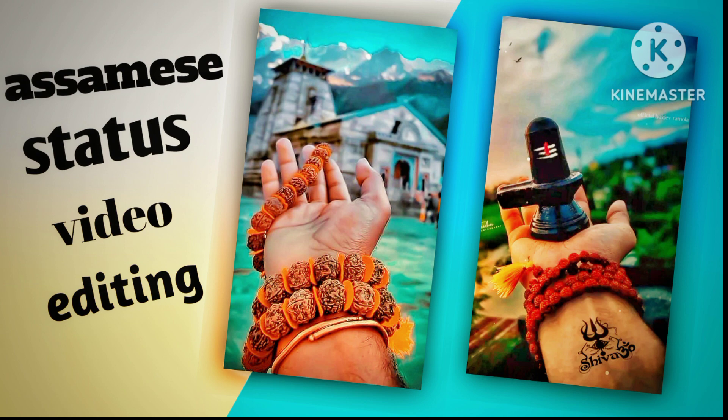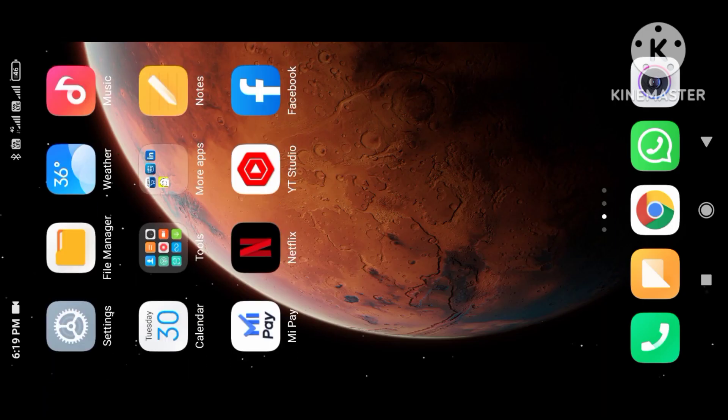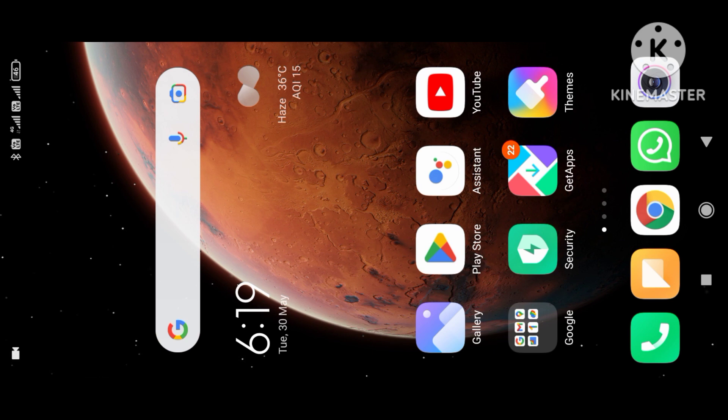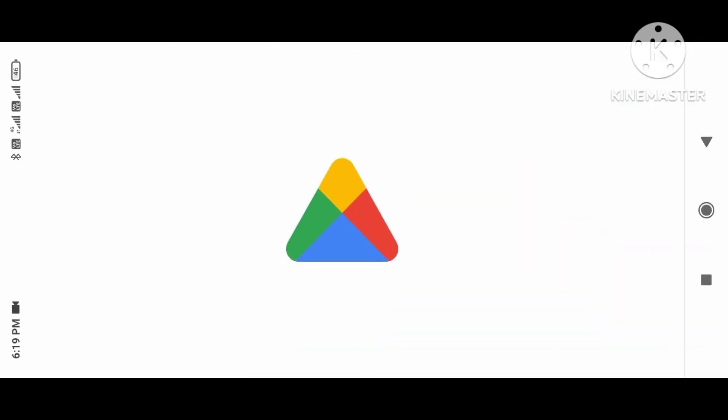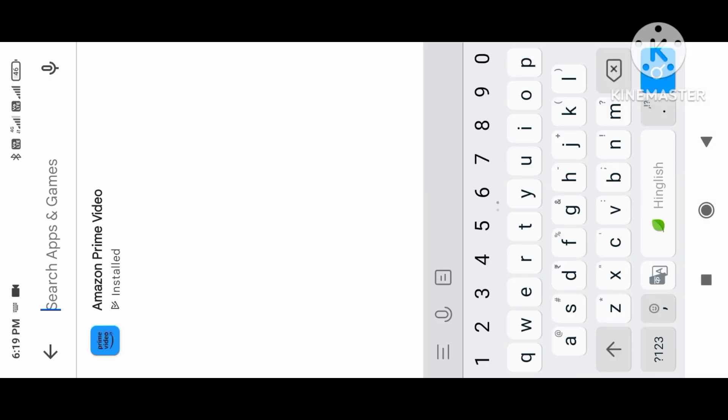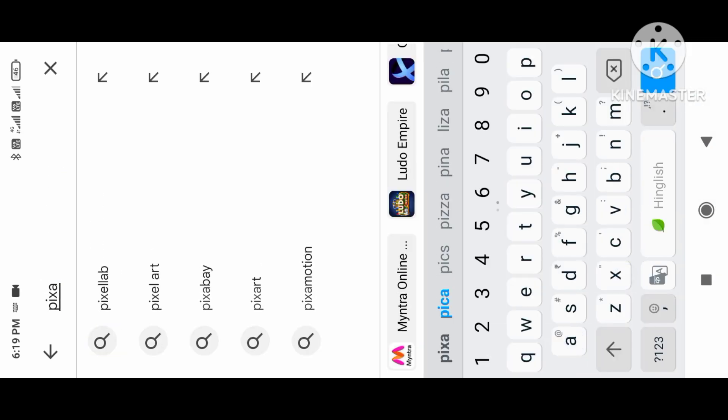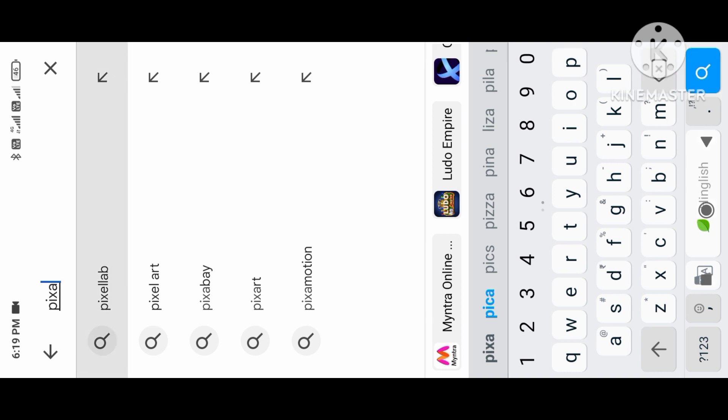Now we're going to download Pixel Lab. Open Pixel Lab. Let's open it. You can see Pixel Lab here.